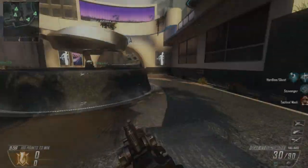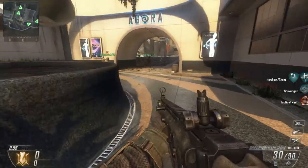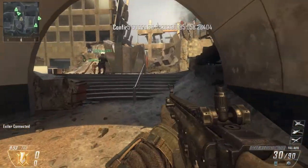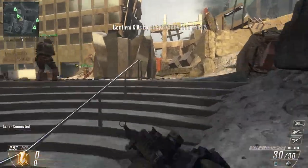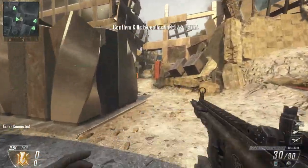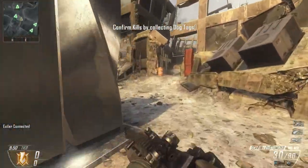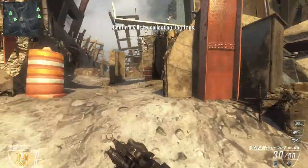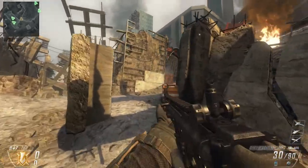Hey guys, it's Zion again. Here's some more Black Ops 2. Today's topic is teaching — in gaming, and in life.